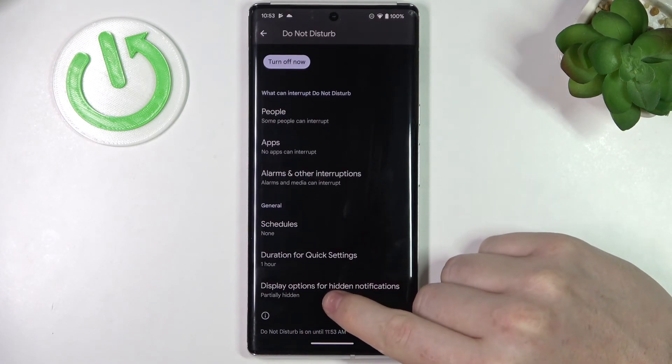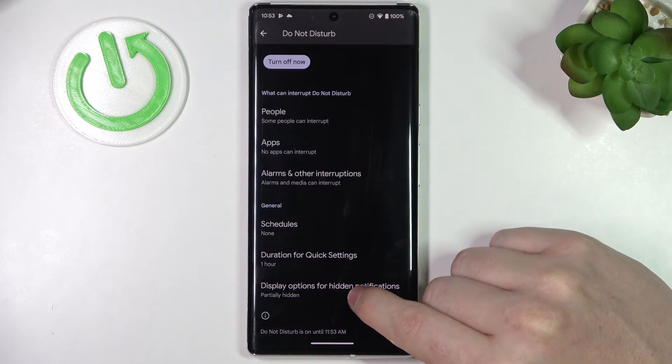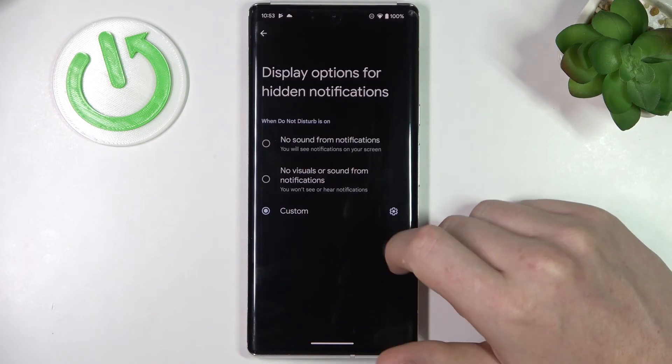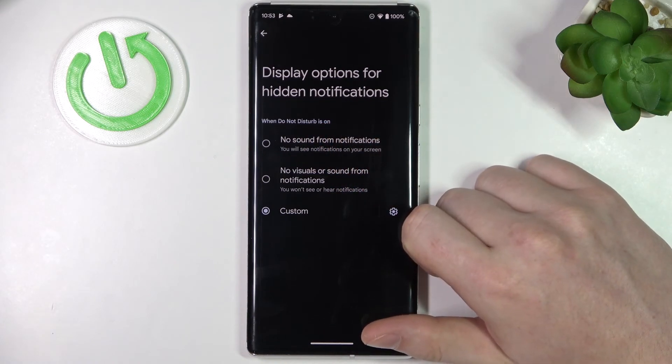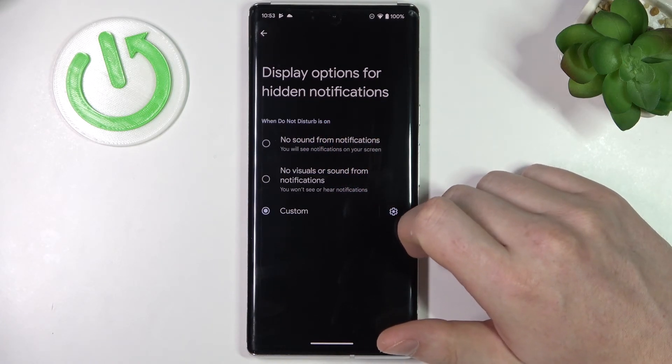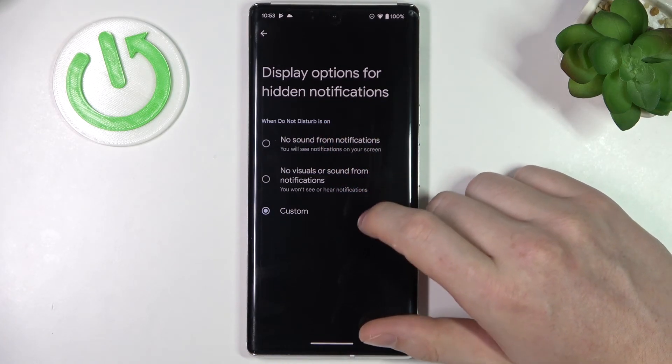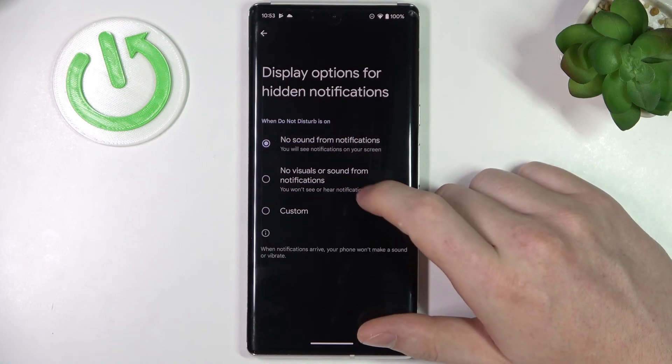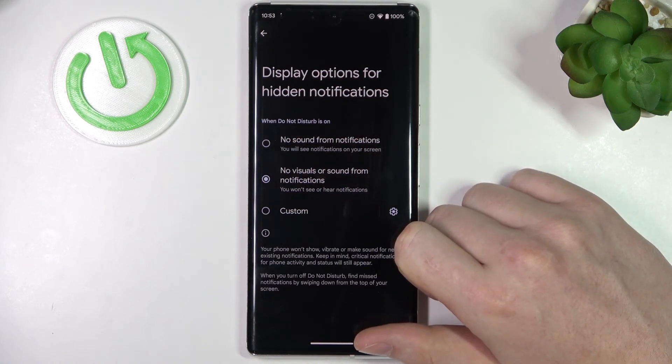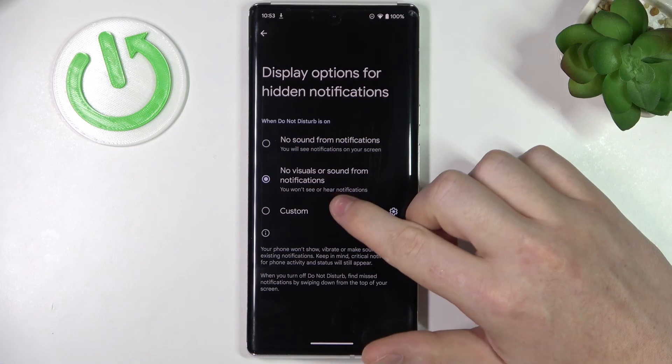There's Display options for hidden notifications and here you can change what to do in Do Not Disturb mode for your hidden notifications. So no sound from notifications or no visual or sound from notifications—you won't see or hear notifications.